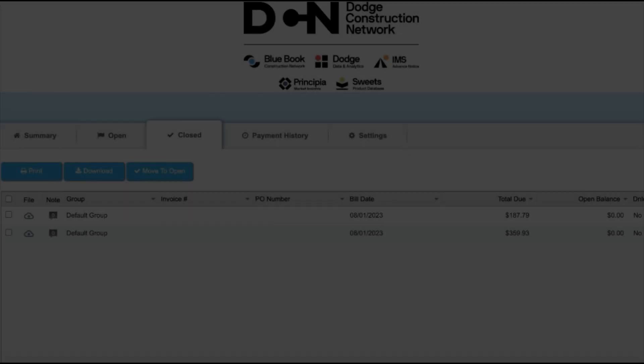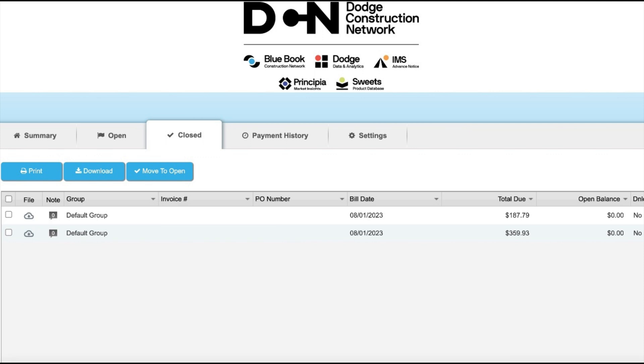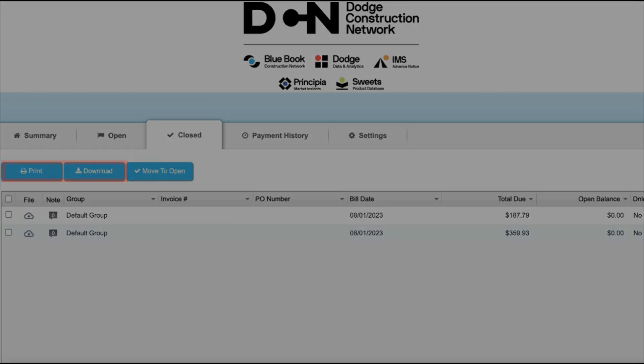Directly to the right of open is the close tab, where you can see all of your closed invoices that have already been processed. You can also print and download them if you wish to do so.